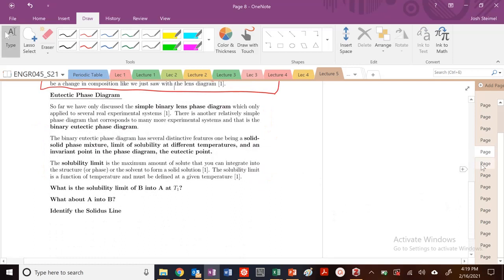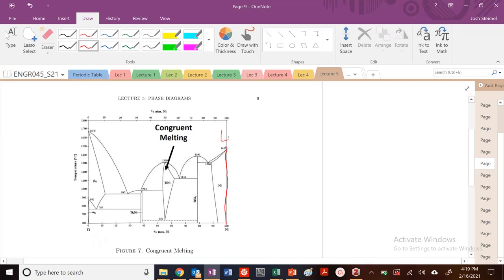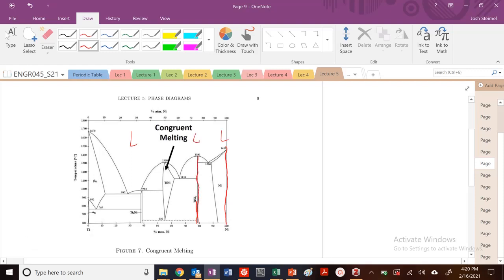Let's look at an example. If I'm at pure nickel — 100% nickel — I go from pure nickel to liquid. Or at this composition, in this single line, I am TiNi3, titanium nickel — a pure single phase. So I'm going from a pure single phase to another phase with no change in composition.